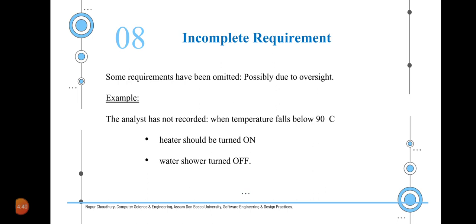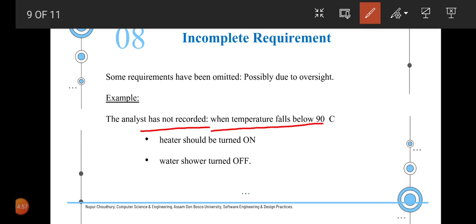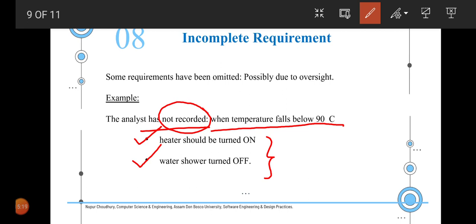An incomplete requirement is one where some requirements are generally omitted, possibly due to oversightedness. For example, the analyst has not recorded what happens when the temperature falls below 90 degrees centigrade — specifically that the heater should be turned on and the water shower should be turned off. Because these conditions were not recorded, these two features will not be included in the project, which may lead to incomplete product development.